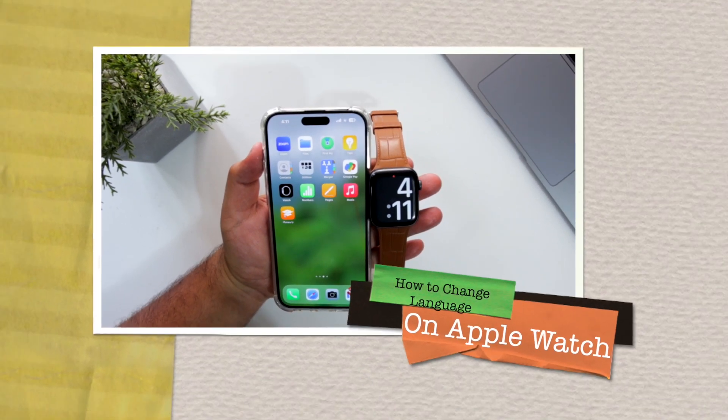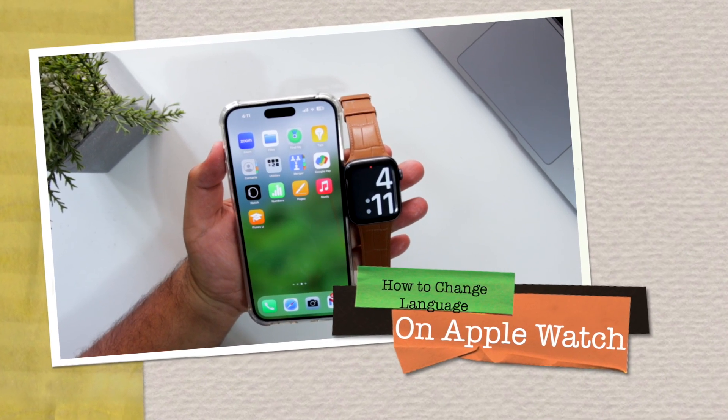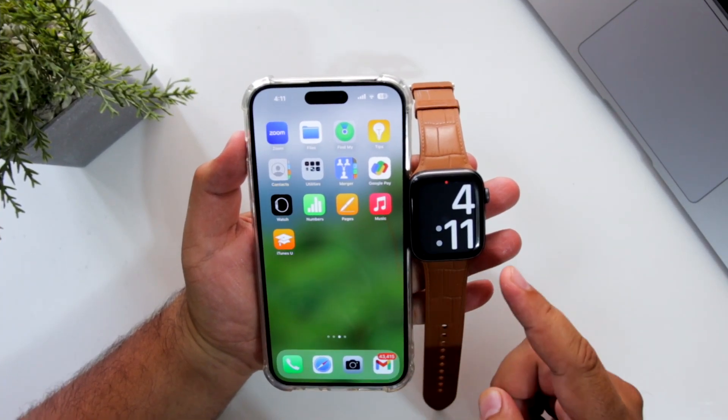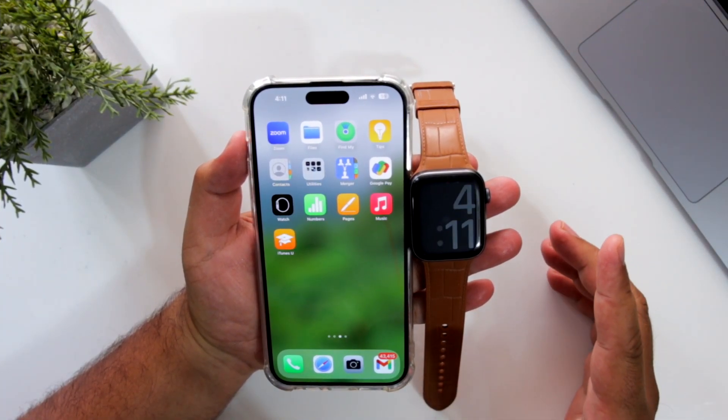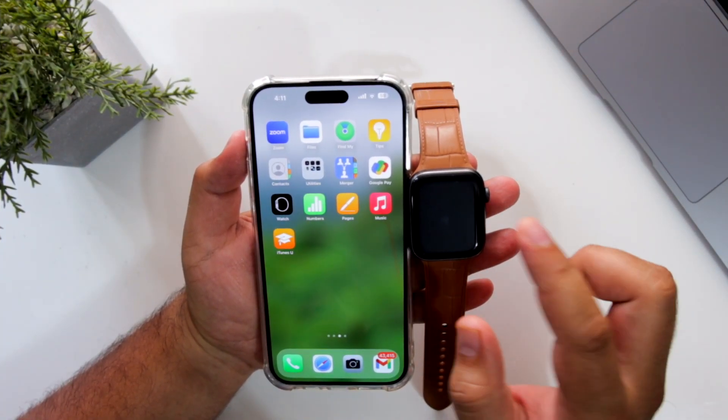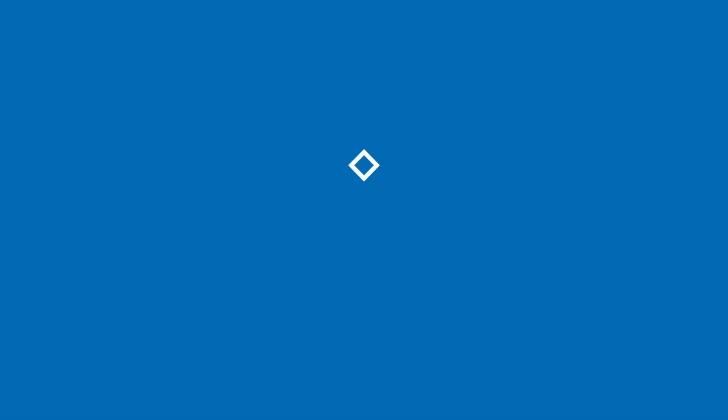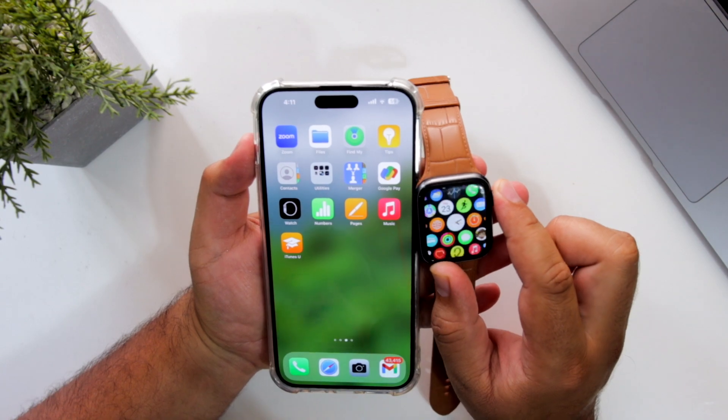In this video I'm going to show you how to change the language and region on your Apple Watch. But before we get started, make sure to follow and subscribe to iOS Droids. With that being said, let's begin.